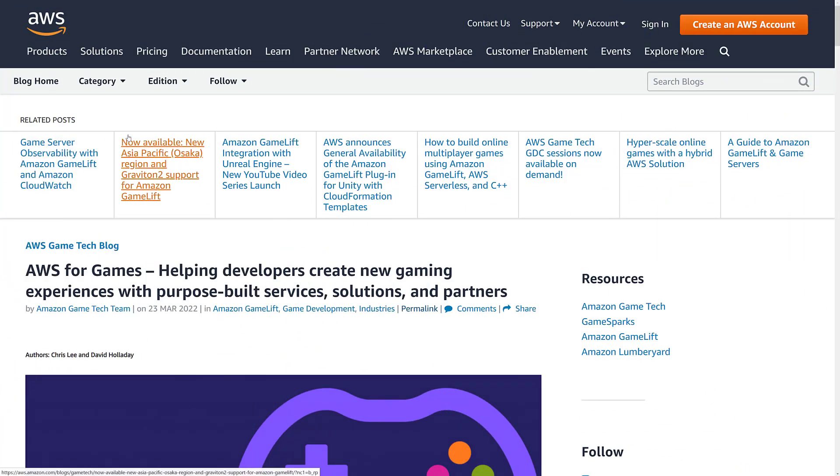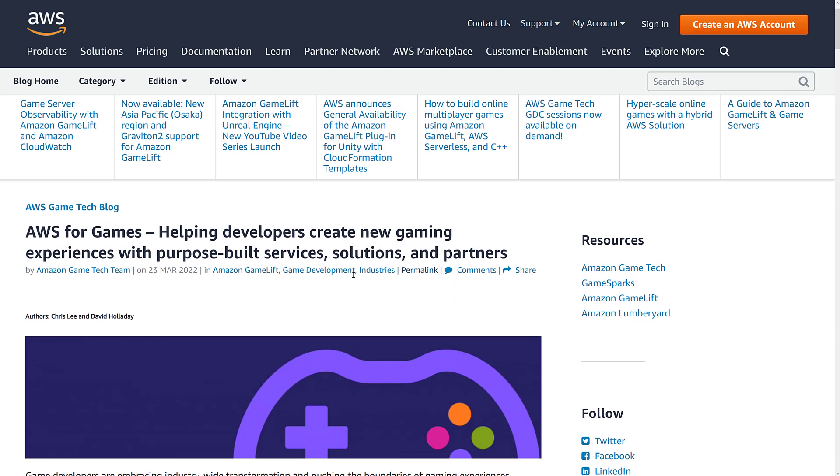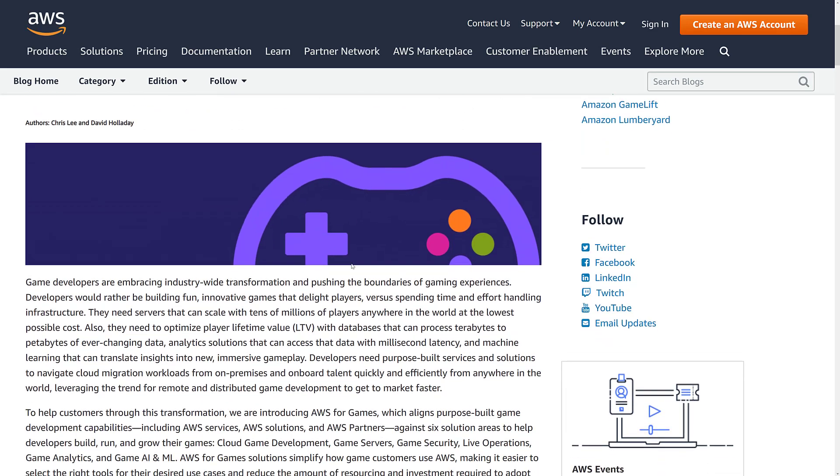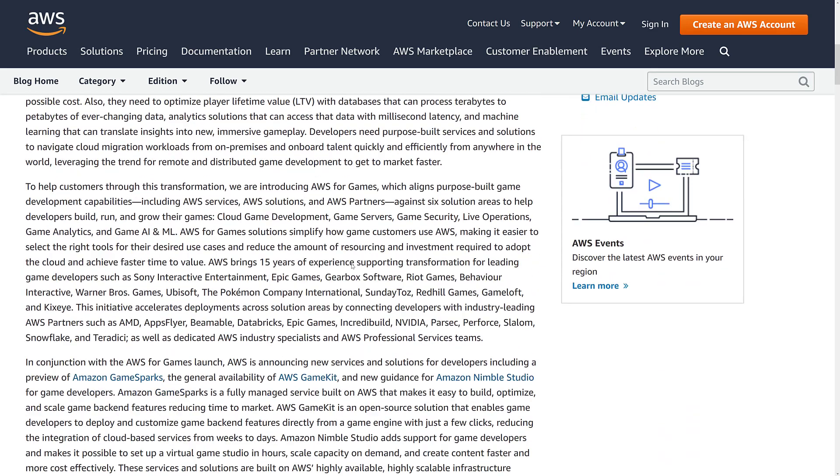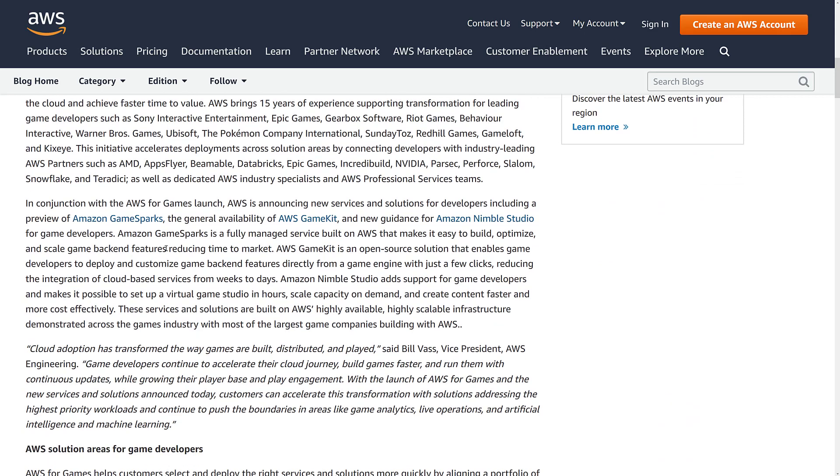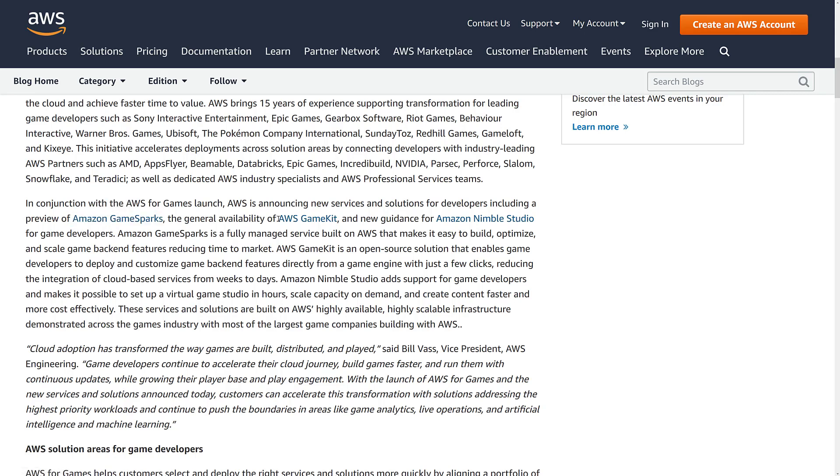And some of this is quite interesting to me. We've got a few new products being launched. But the thing I find most interesting is actually the cloud game development portion of this. The new products they are announcing are GameSparks and GameKit.